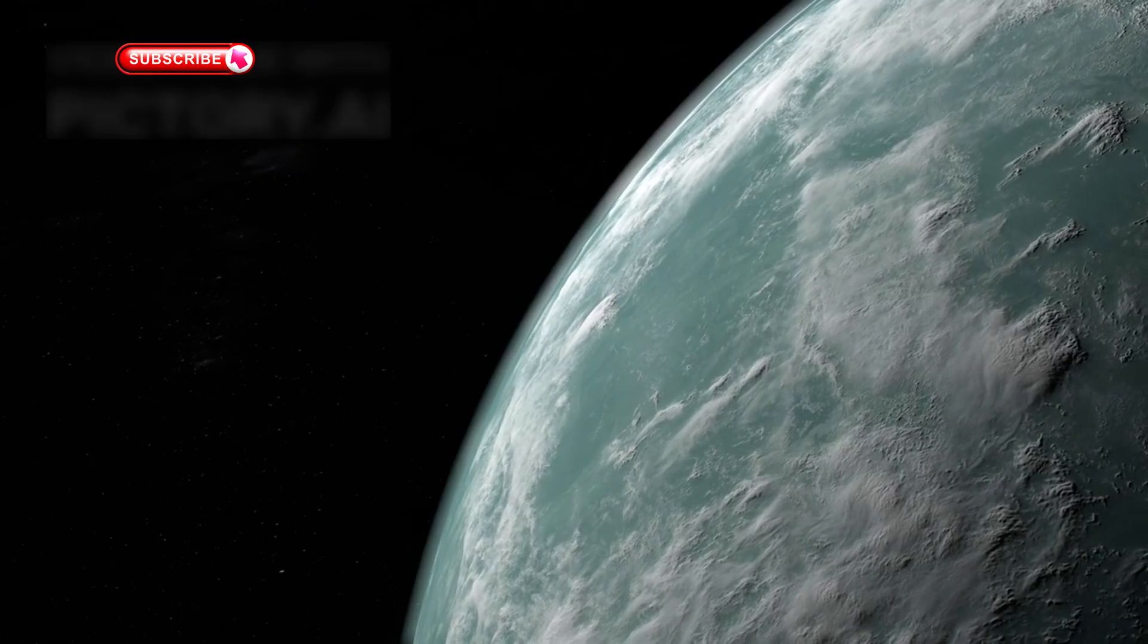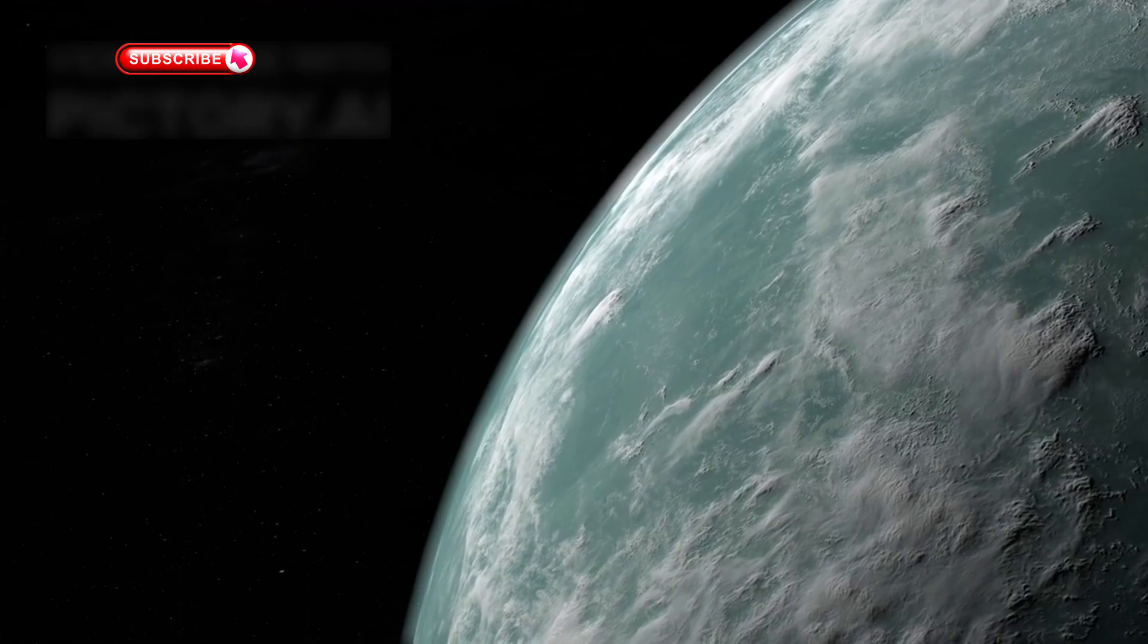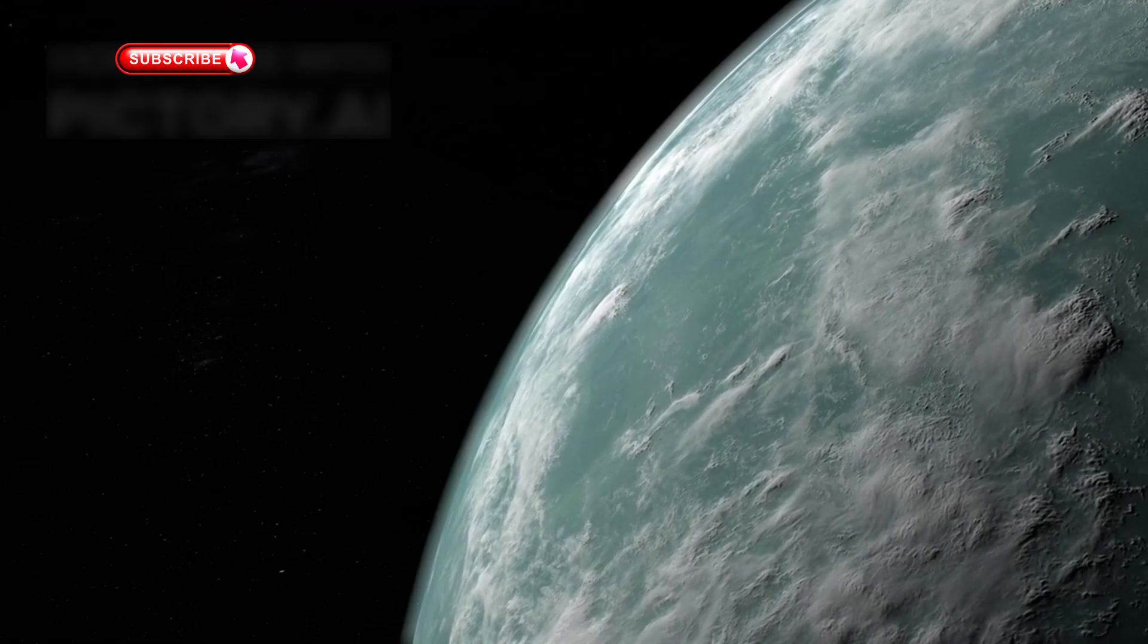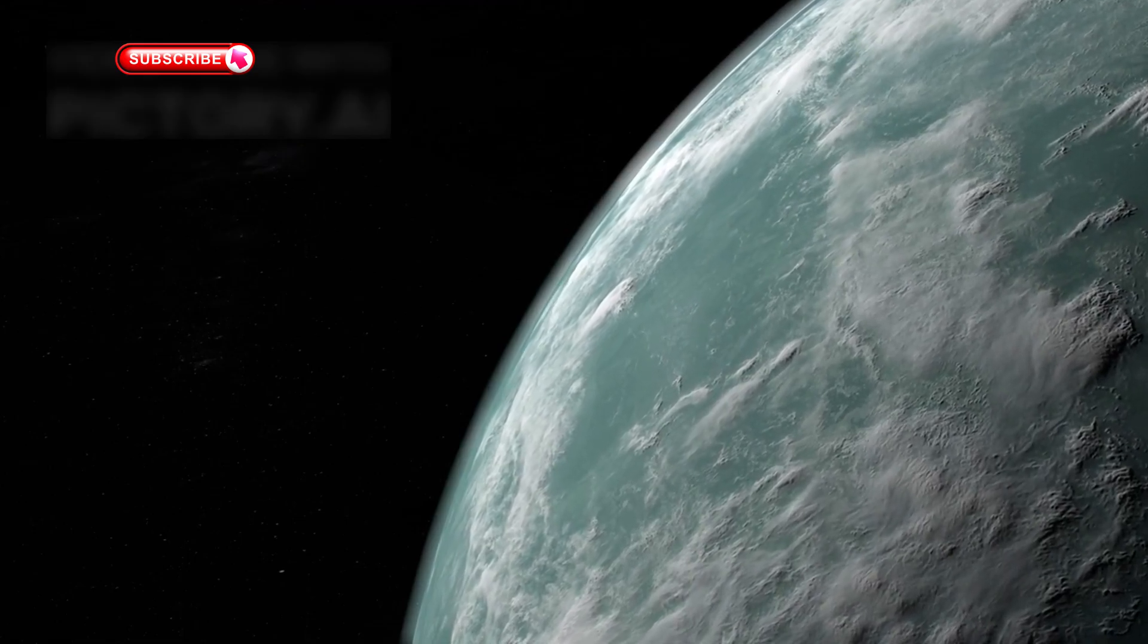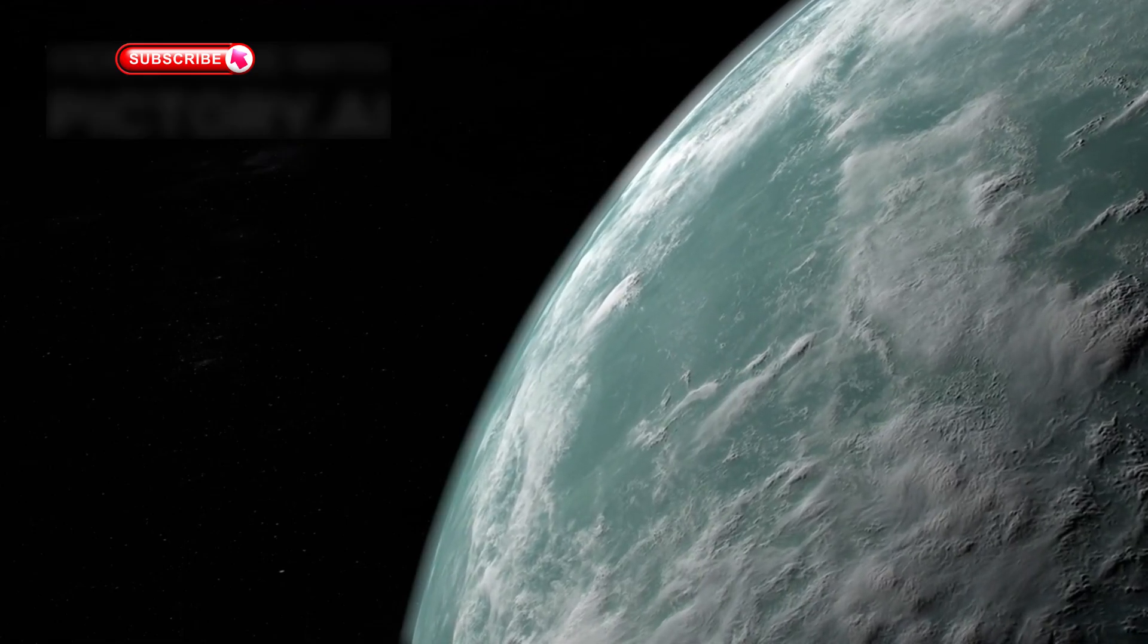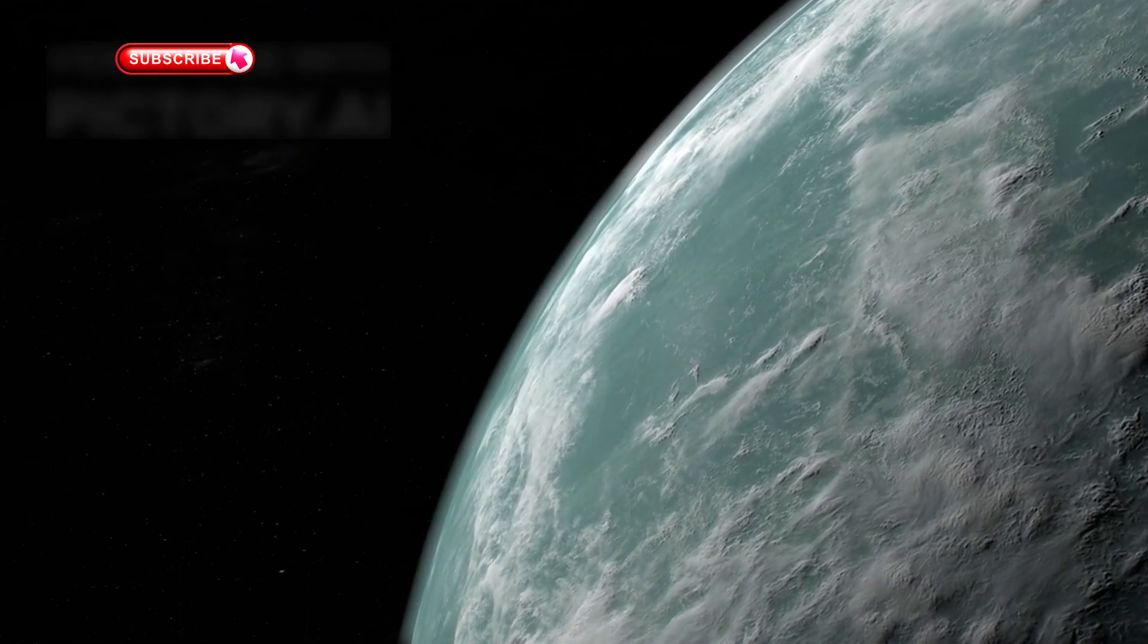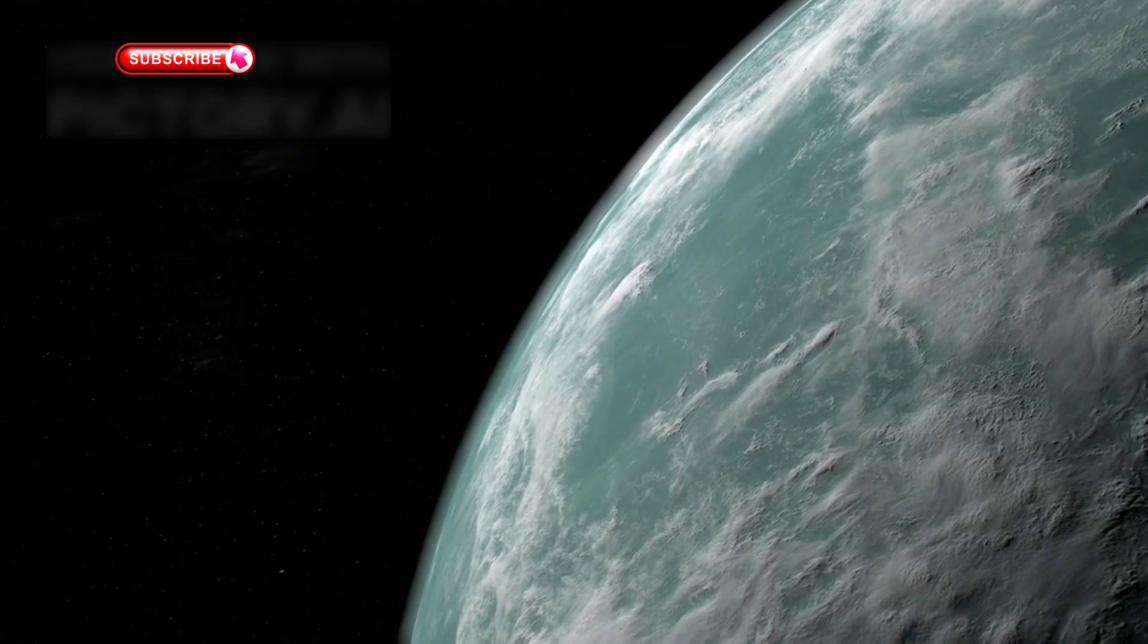Unlike Earth, which has a nitrogen-oxygen atmosphere, Hyacian planets might support life under entirely different conditions.